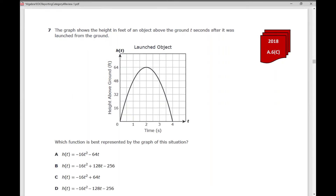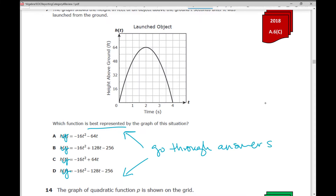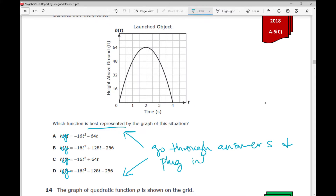In number 7, it says the graph shows the height in feet of an object above the ground, t seconds after it was launched from the ground. Which function is best represented by the graph of this situation? Remember, h of t is just fancy for y. Anytime you have y equals in your answer choices, you can plug it into y equals on your calculator and look at your graph. Your test-taking strategy is to go through your answer choices, plug into y equals, and see which one looks like the given graph.